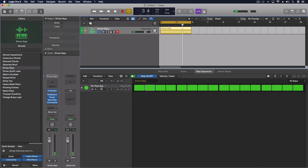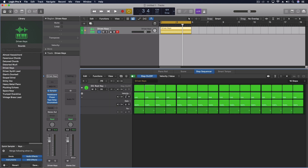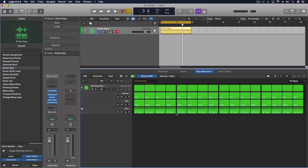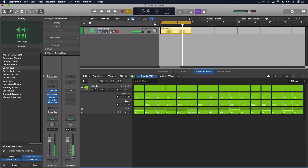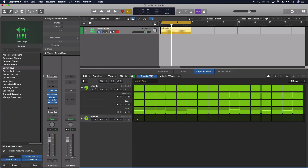We can do melodies and things with this. One of my favorite things we can do is use the note option — we can make different patterns with the notes. This still isn't my favorite feature, but we're going to get there in a second.